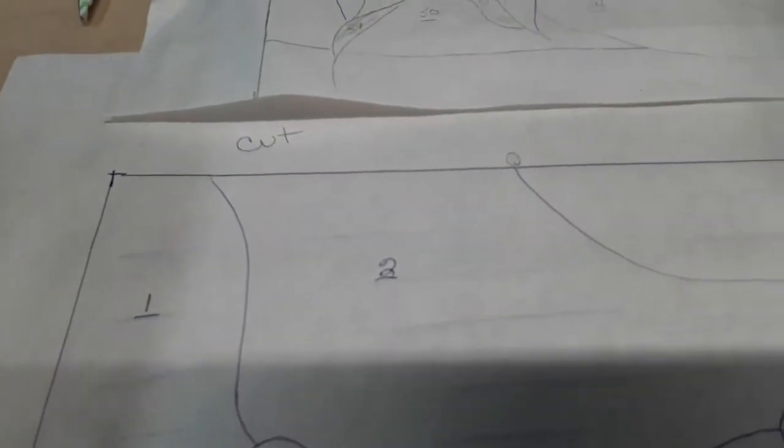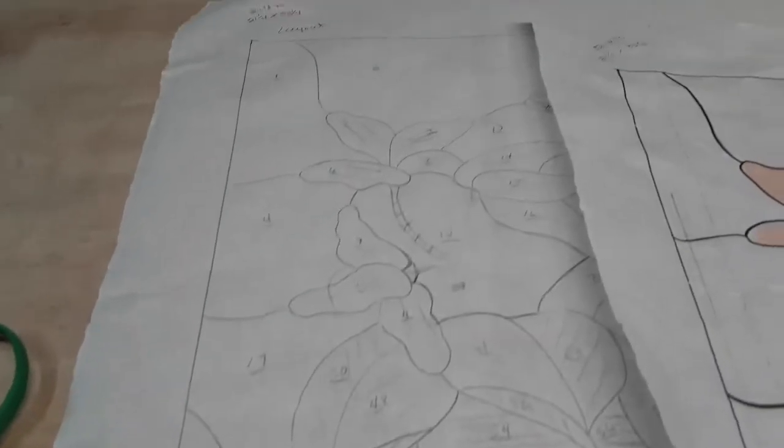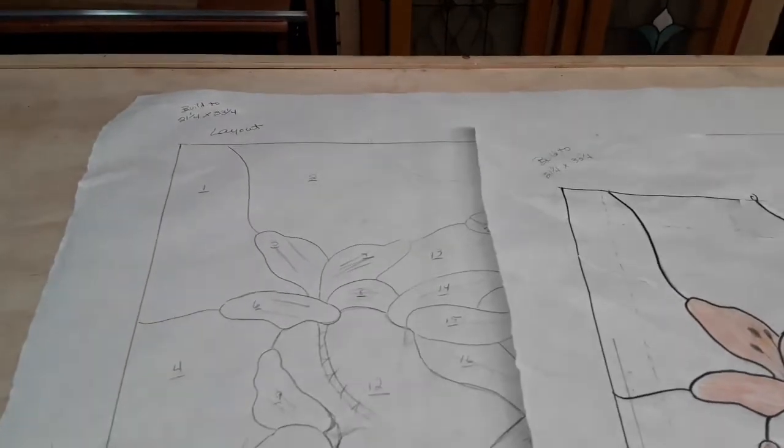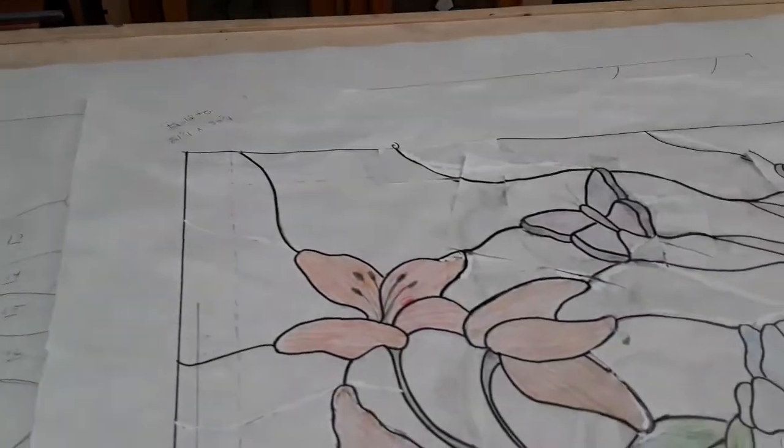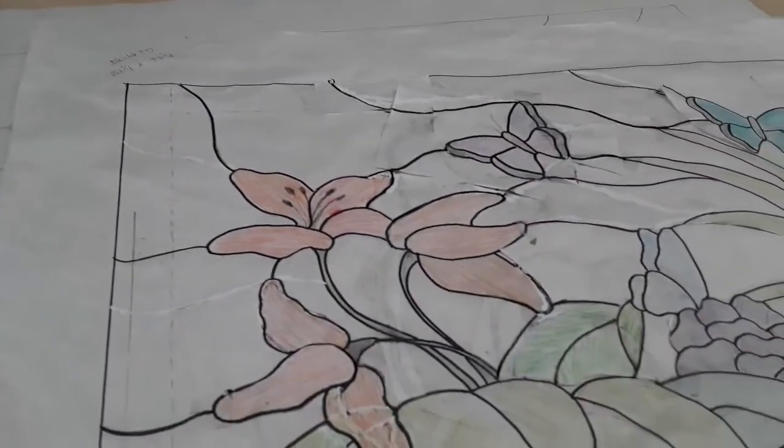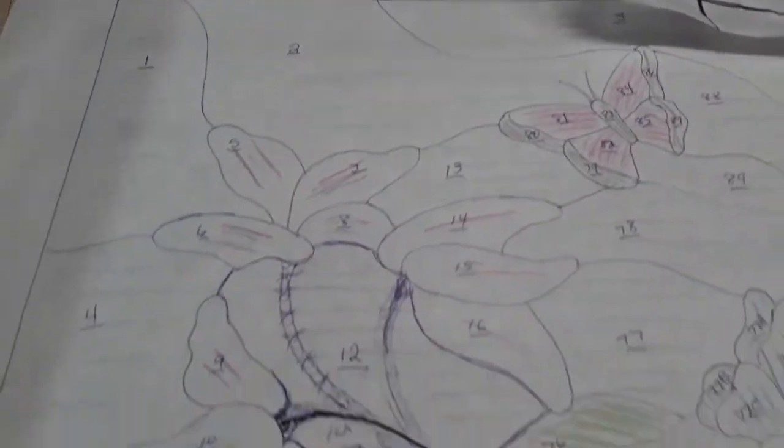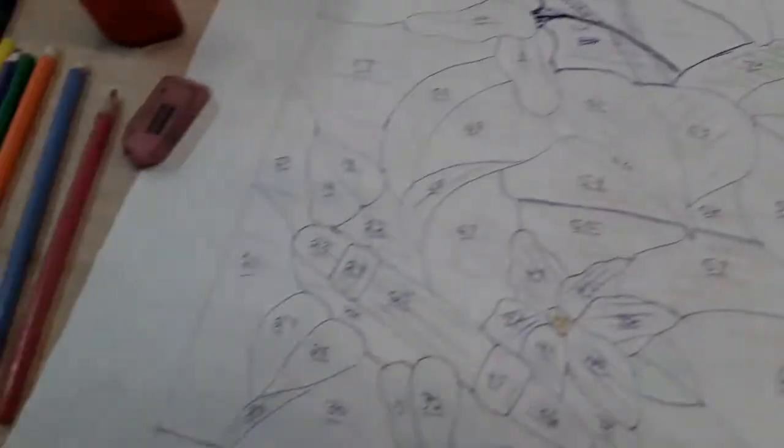And I also just kind of labeled cut. This is my layout and this is my original. So I'm ready to cut.